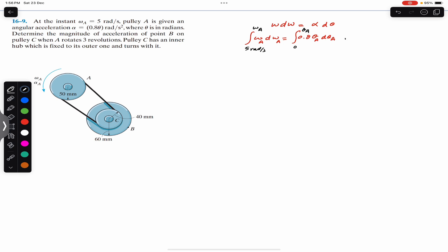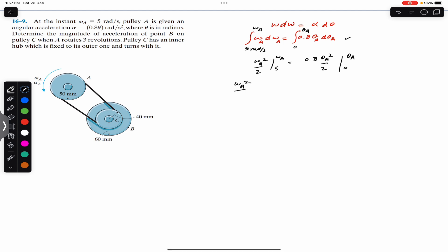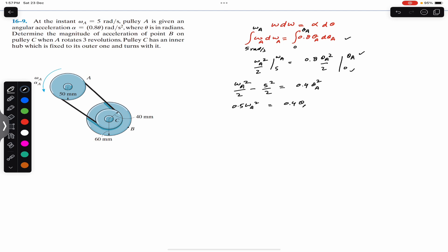Integrating the left-hand side gives ω_a²/2 evaluated from 5 to ω_a, and the right side gives 0.8 θ_a²/2 evaluated from 0 to θ_a. Substituting the boundary conditions: ω_a²/2 − 5²/2 = 0.4 θ_a². Rearranging, 0.5 ω_a² = 0.4 θ_a² + 25/2.